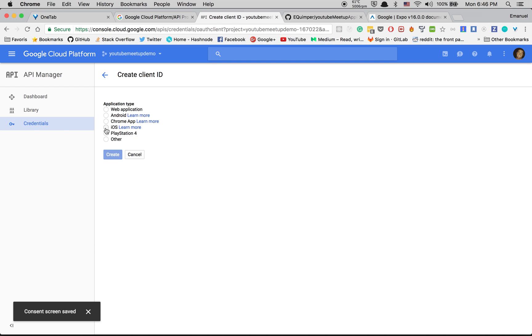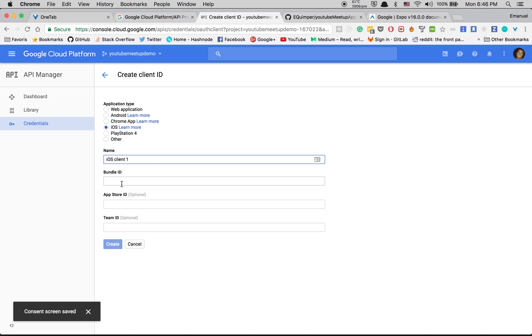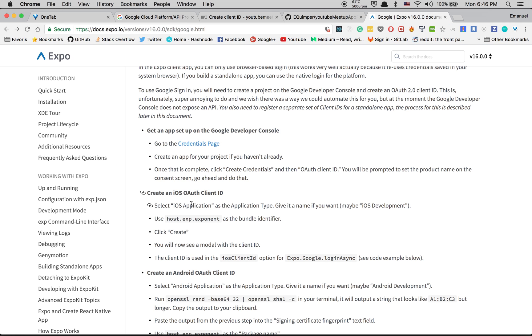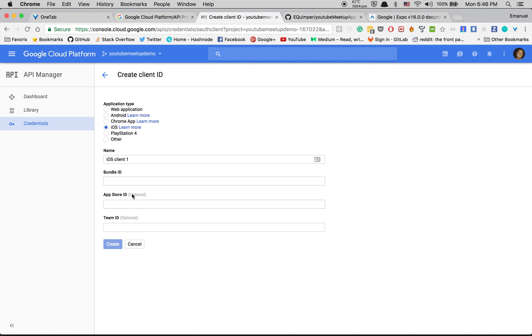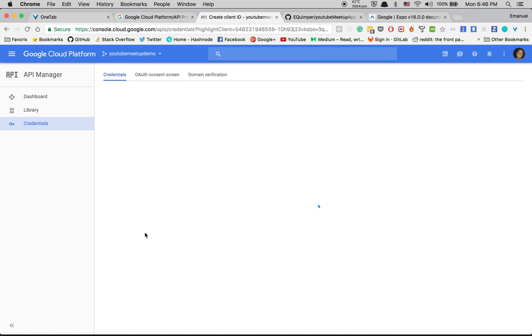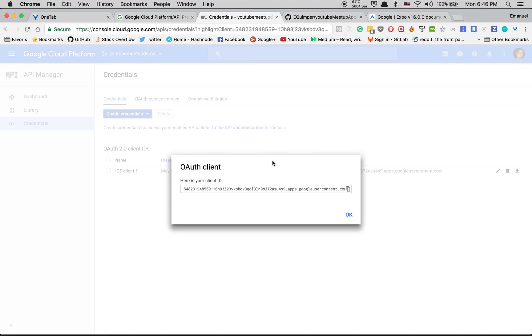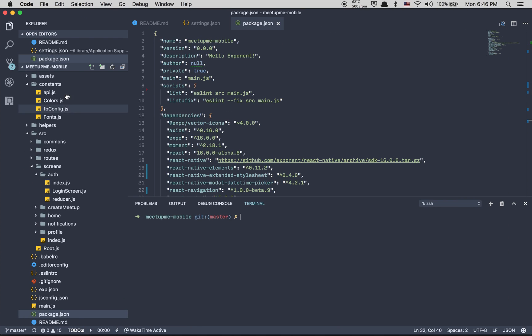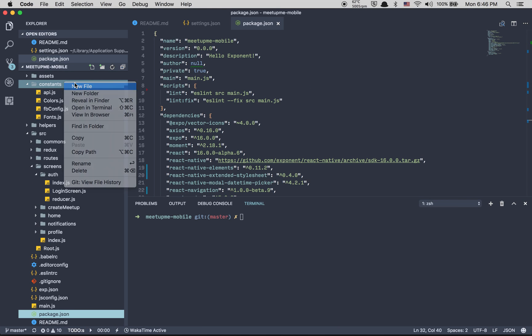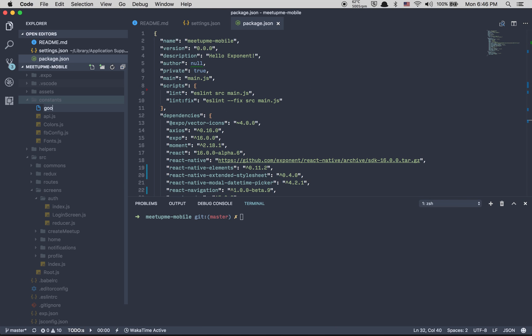After that we're going to use iOS, and inside the bundle ID just copy paste this line here, host.exp.exponent. After that click create. Perfect, we have it. Click on copy right here.